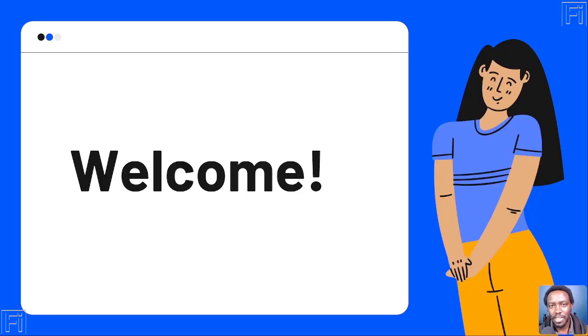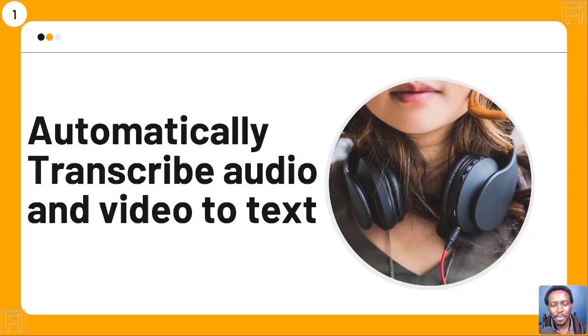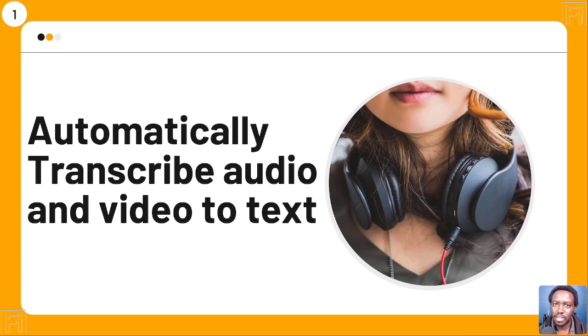My name is David, and it's good to have you with me. Use case number one is what Descript was originally built to do: automatic transcription of audio and video to text.